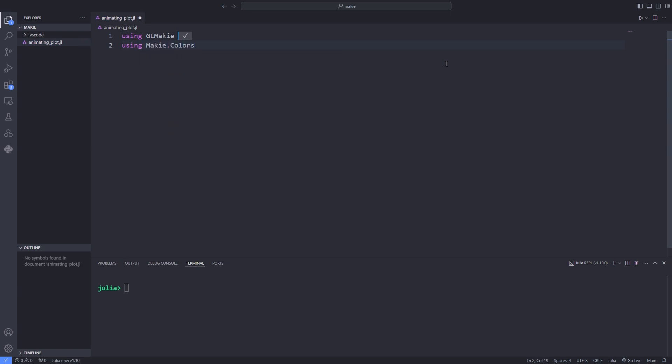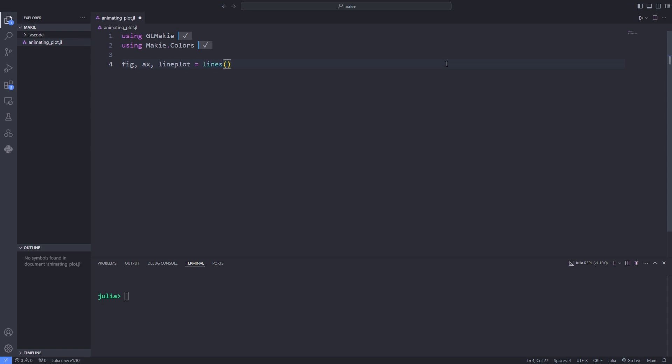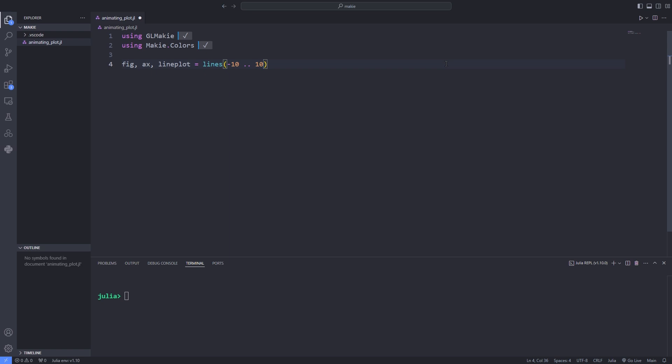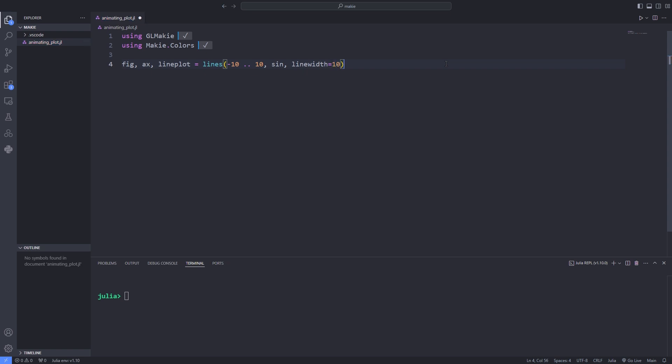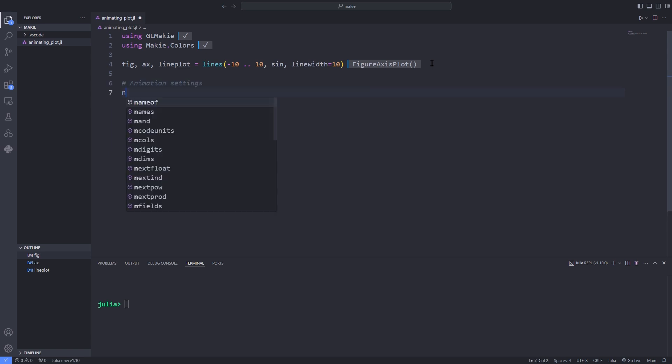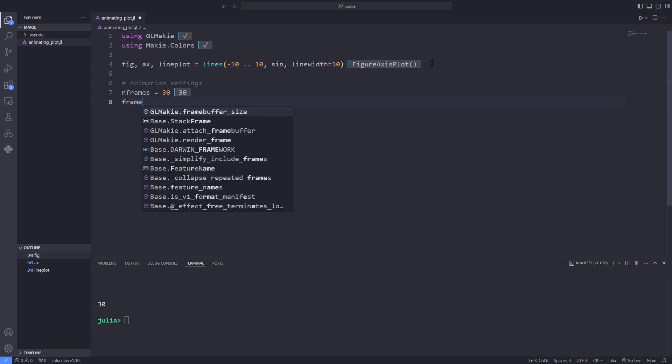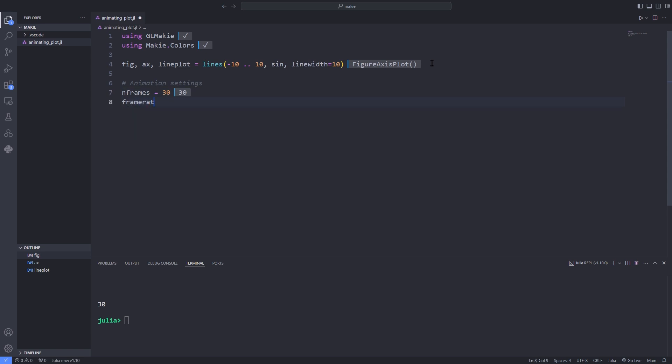First you create a figure, next you pass a function that modifies this figure frame by frame to record. Any changes you make to the figure or its plots will appear in the final animation. You also need to pass an iterable which has as many elements as you want frames in your animation. The function that you pass as the first argument is called with each element from this iterator over the course of the animation. I define the animation settings number of frames and also specify the frame rate.